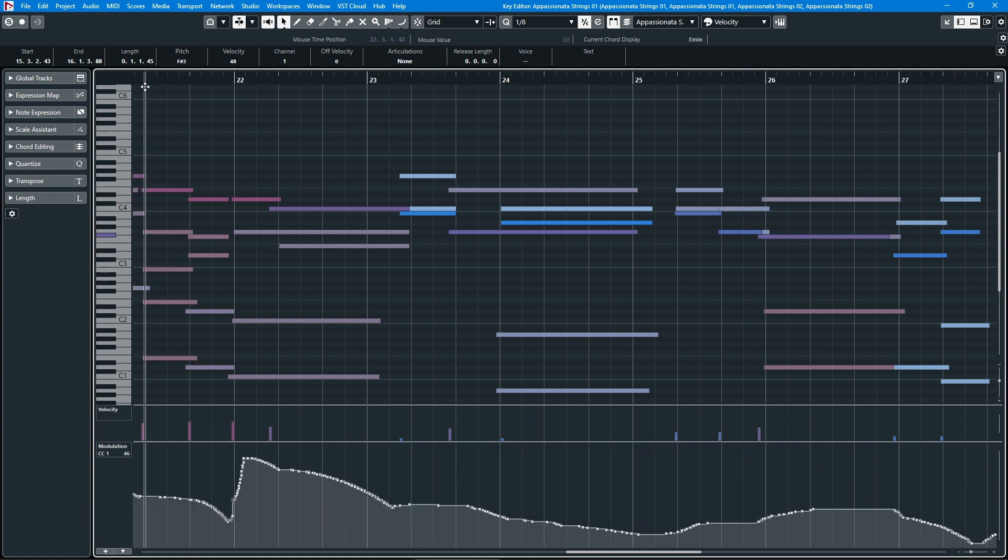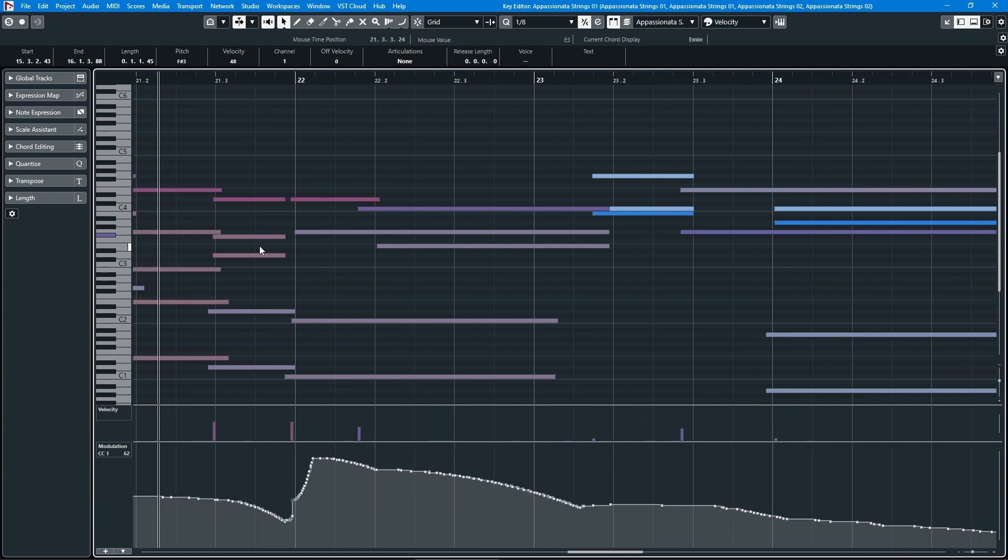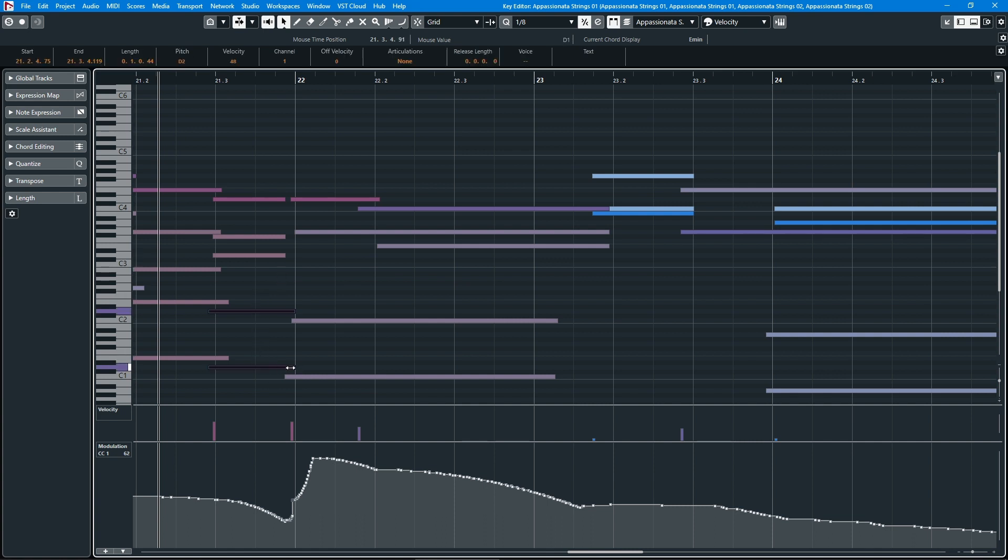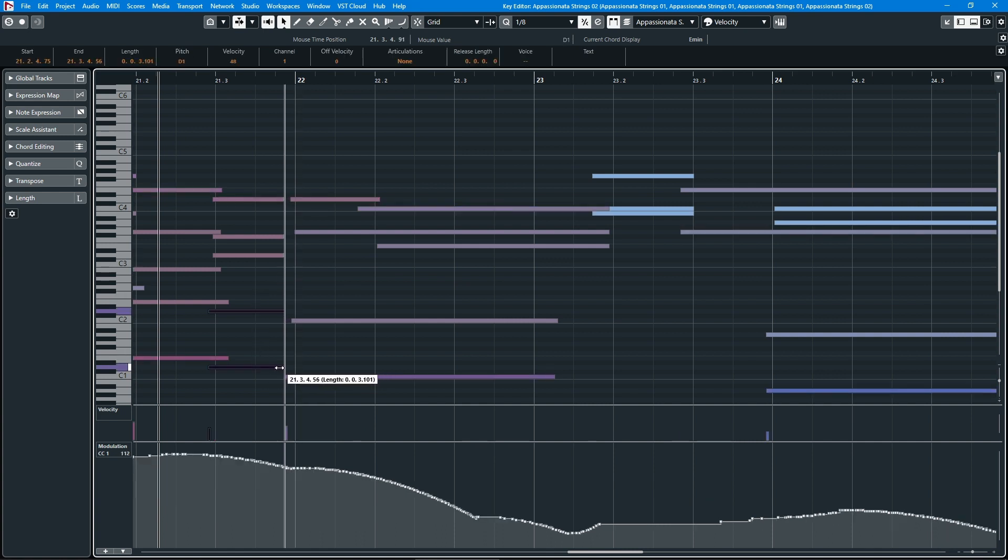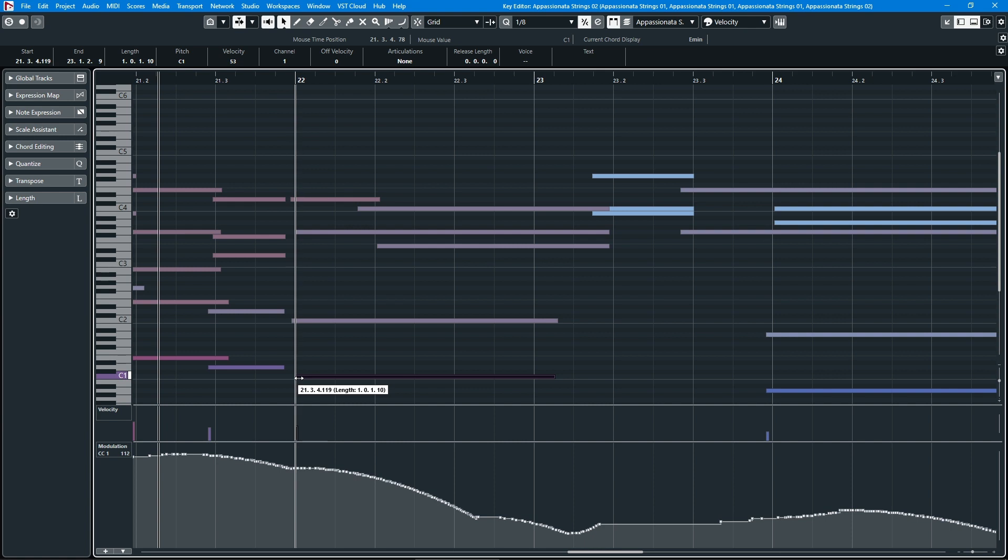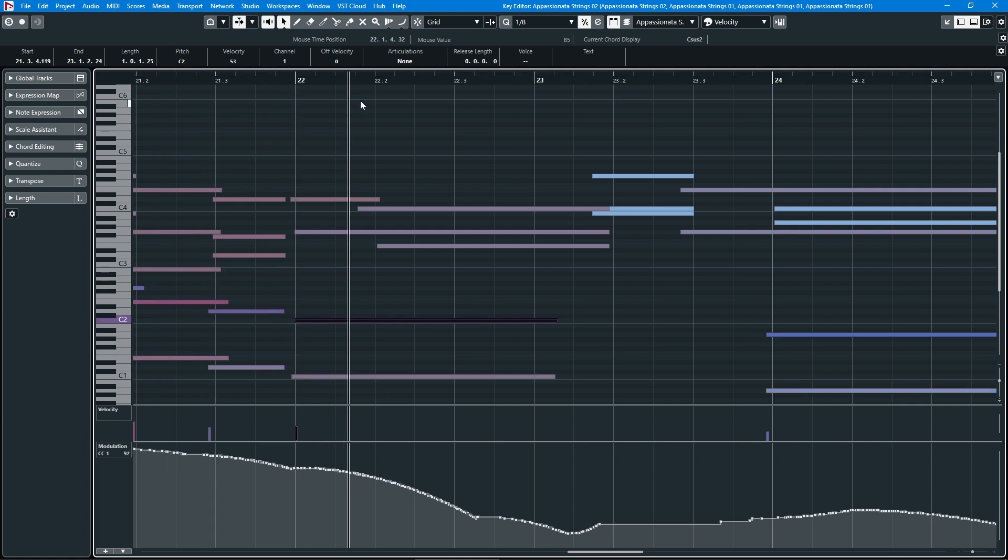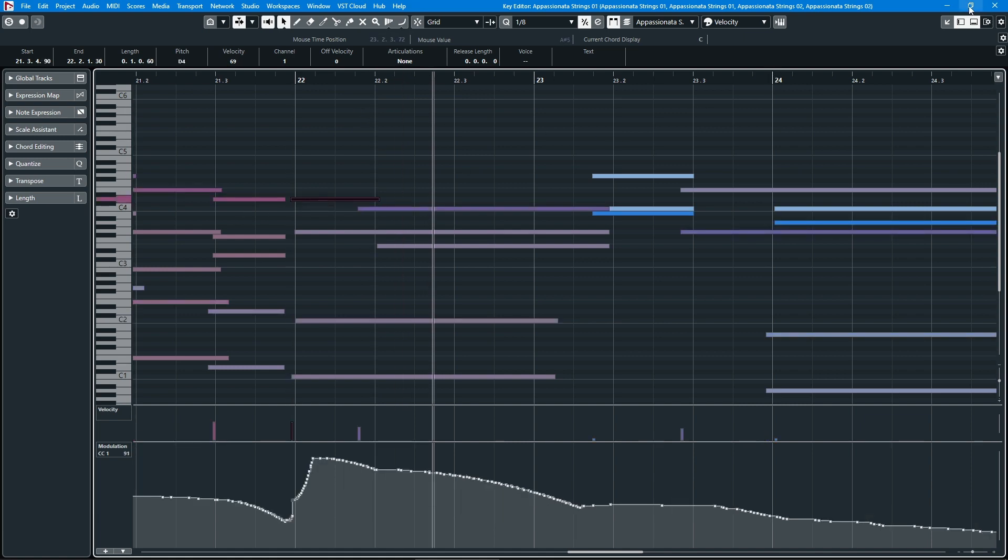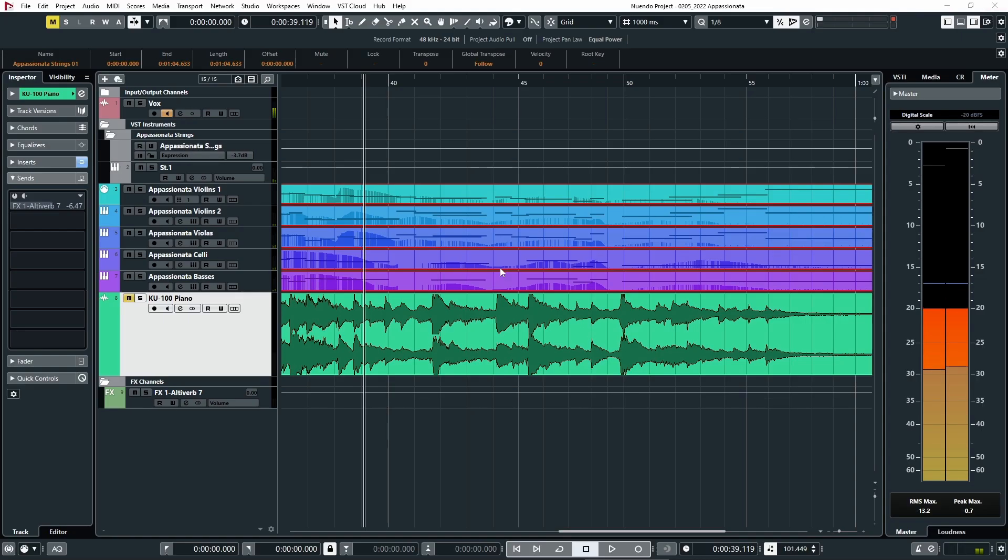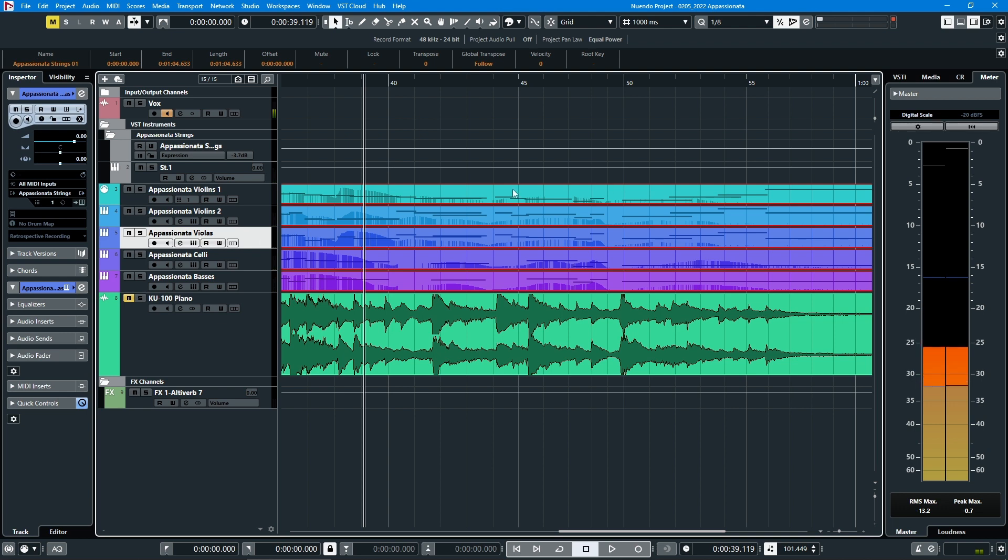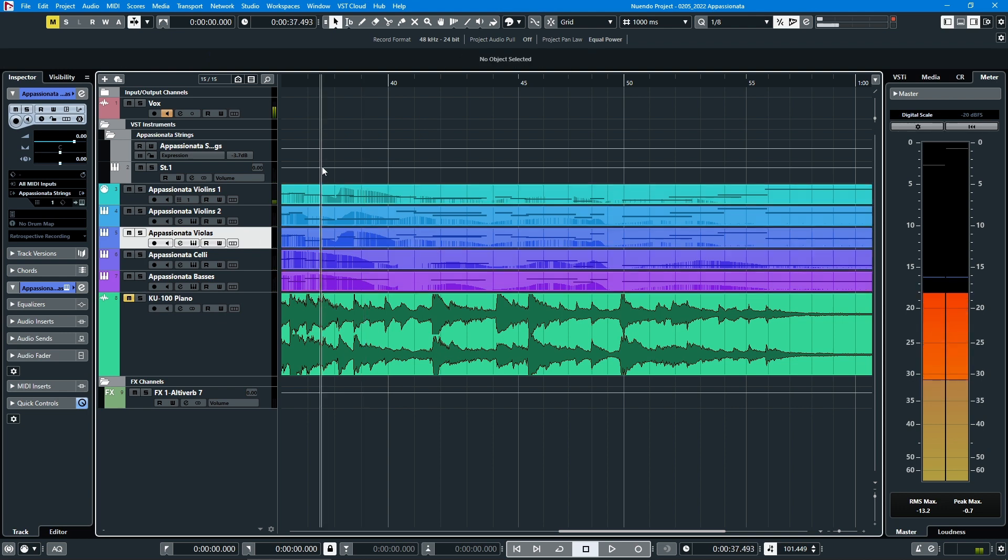I just want to fix one thing here real quick. I'm noticing an inconsistency in my arrangement where the strings all take a breath. And I want these, the celli and basses to do the same. Good. Okay. Alright. So let's go check out that viola bug, the tuning bug.